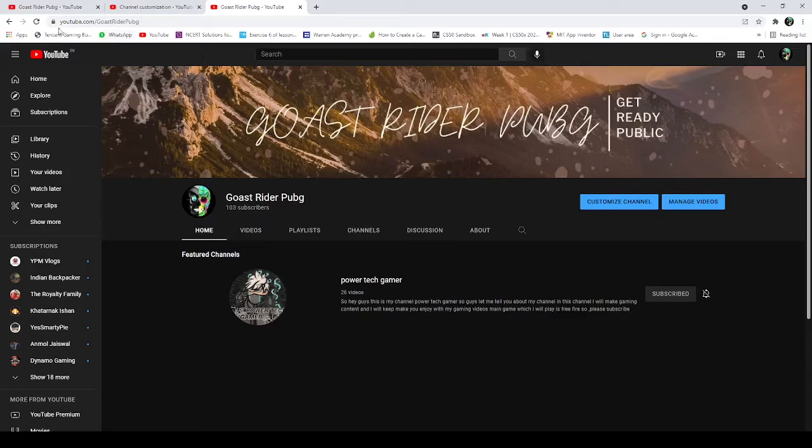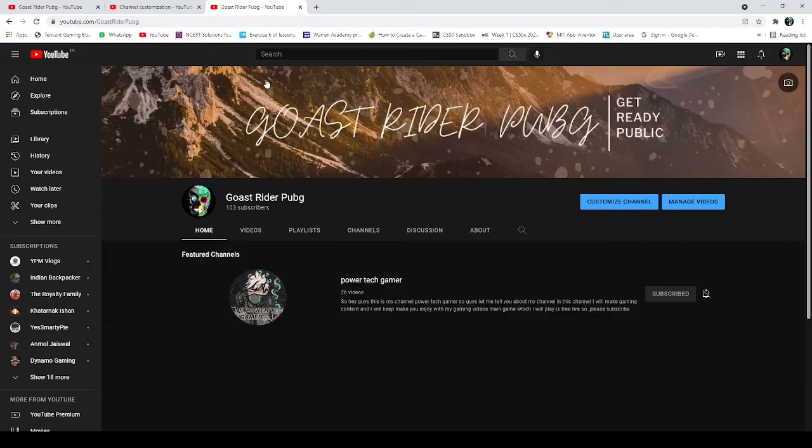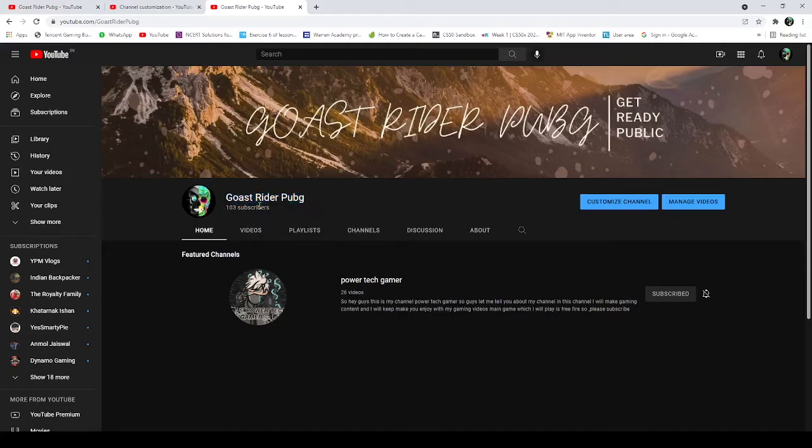I will see you in the next video. So how did you like this video? Comment and subscribe, and let's get this count to 200. So see you in the next video. Bye bye.